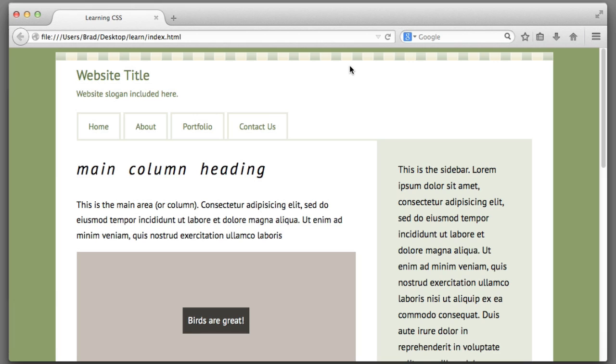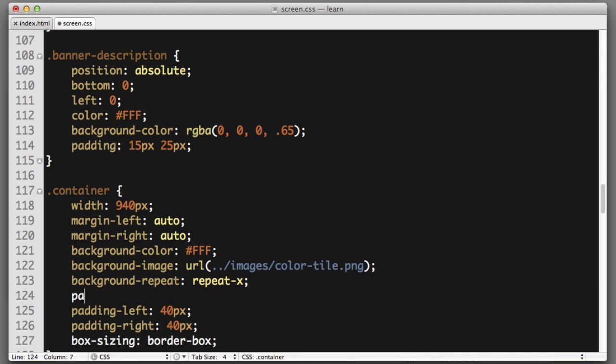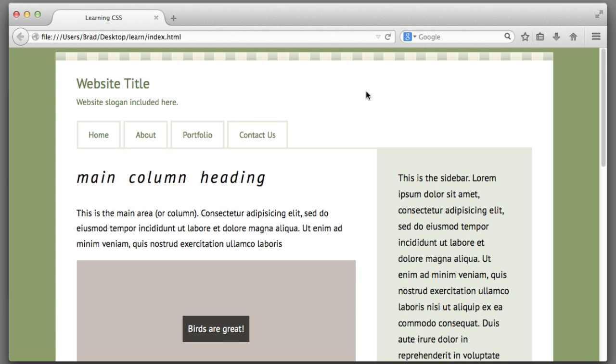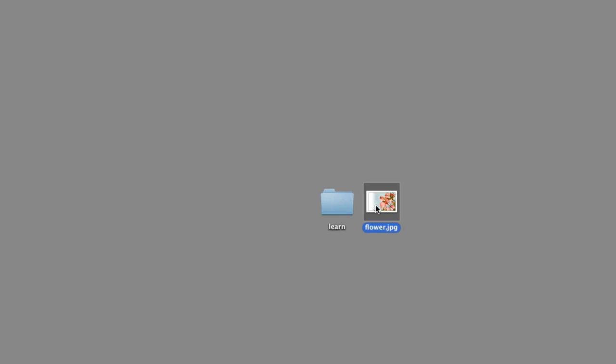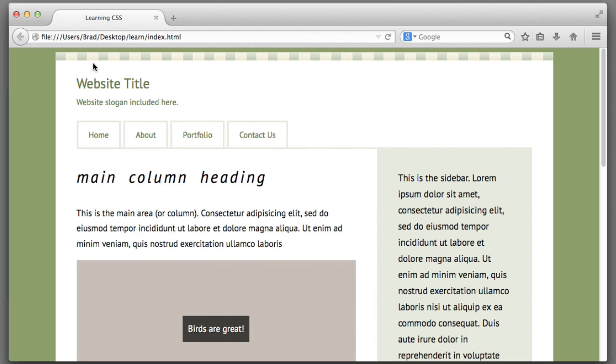Moving on next, let's add a bit of top padding to the container element to counteract the space that this background image is now taking up padding top 15 pixels. Let's get back to learning more about background image properties. So let's imagine that we want to add a new image of this flower to the header area of our website.